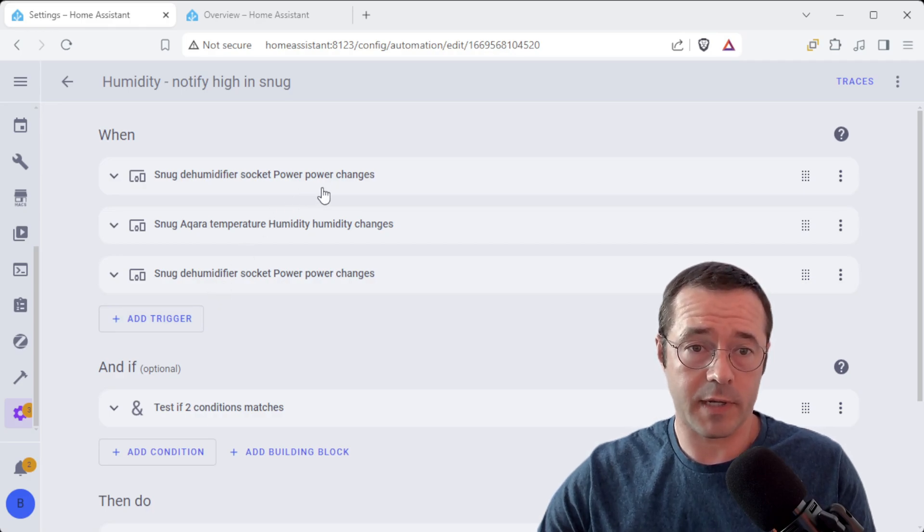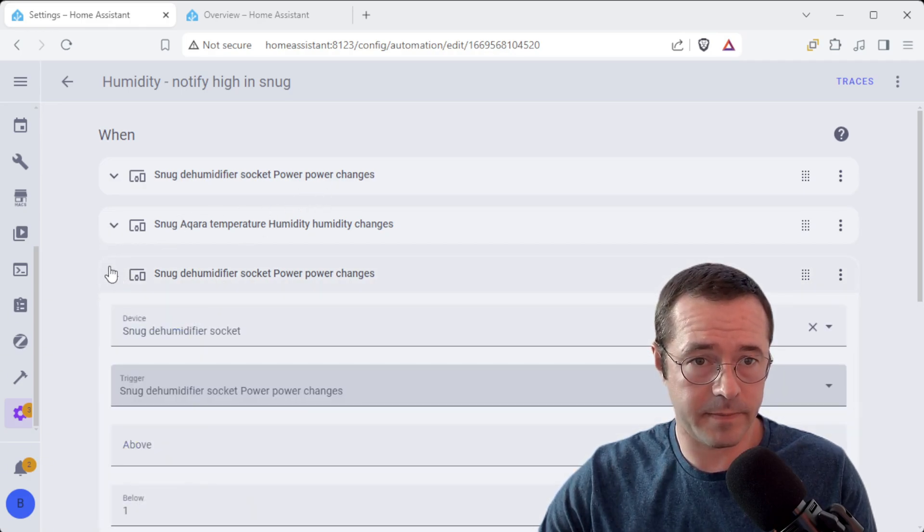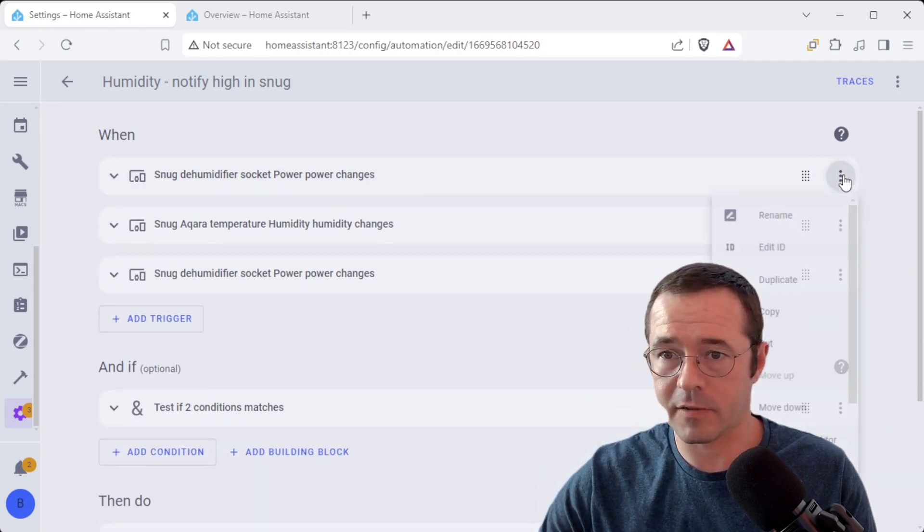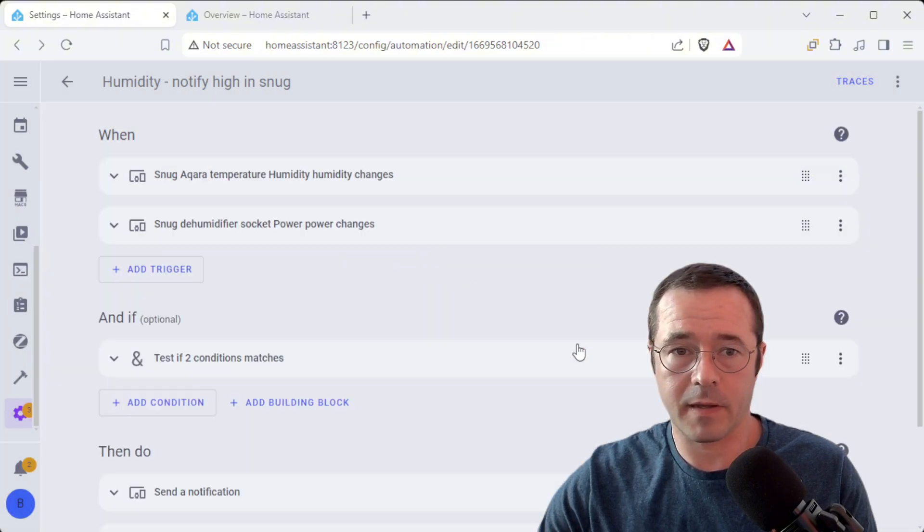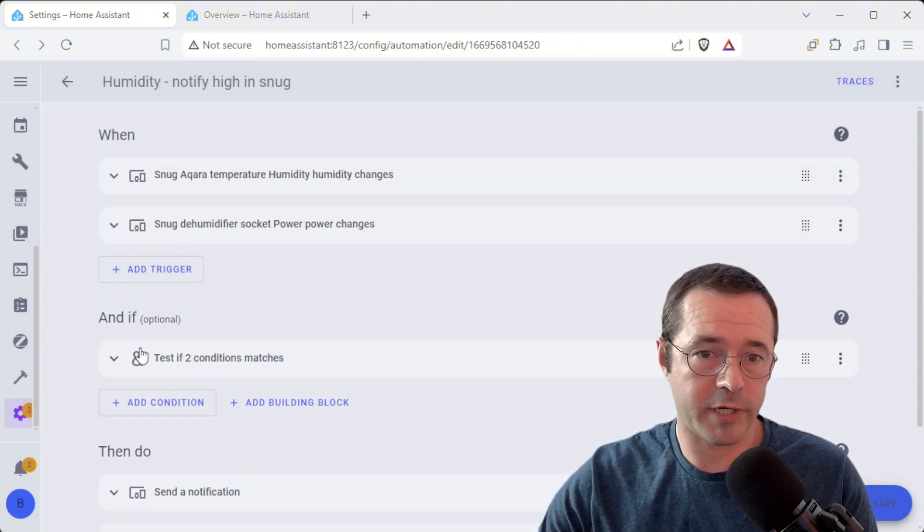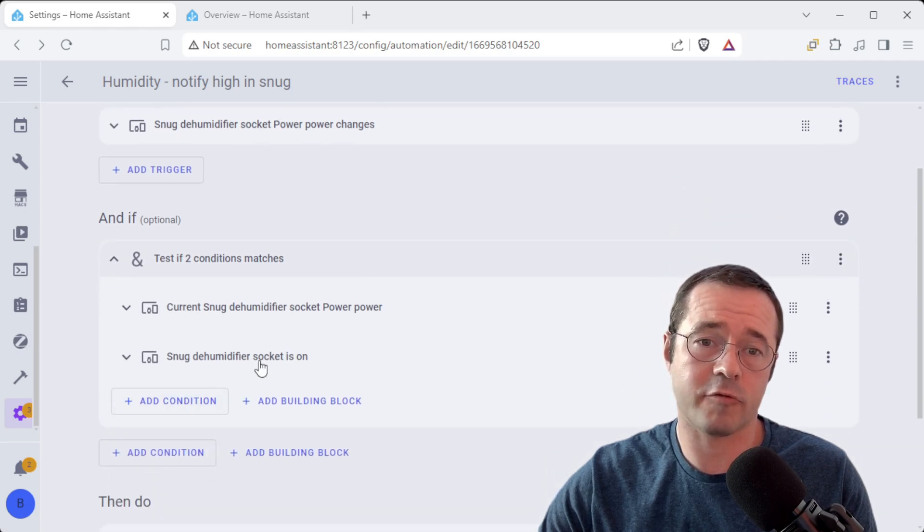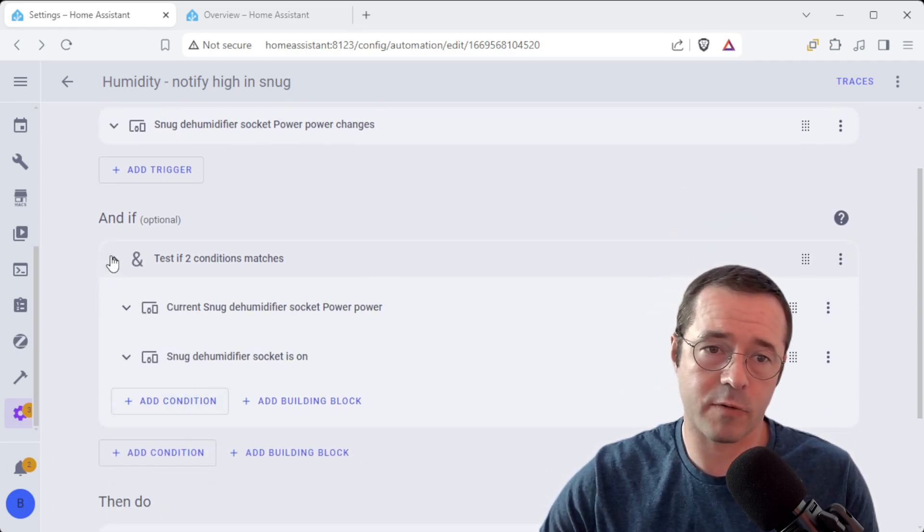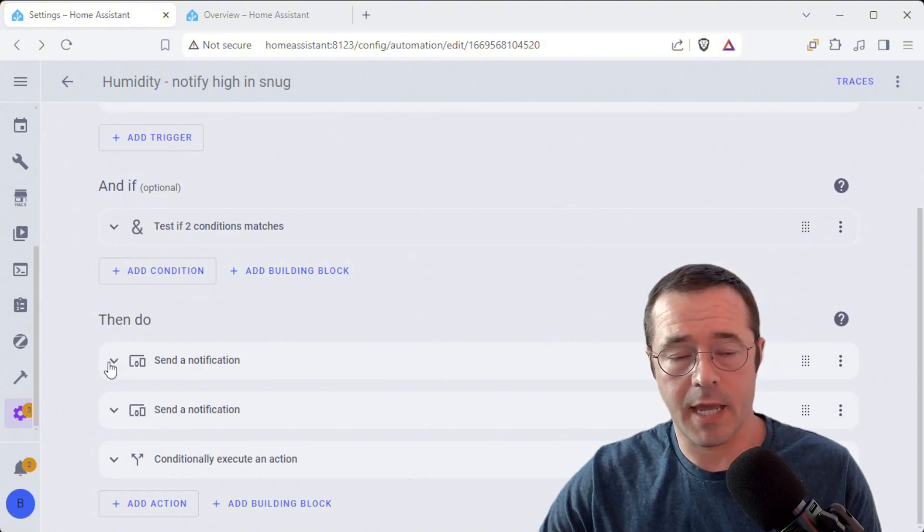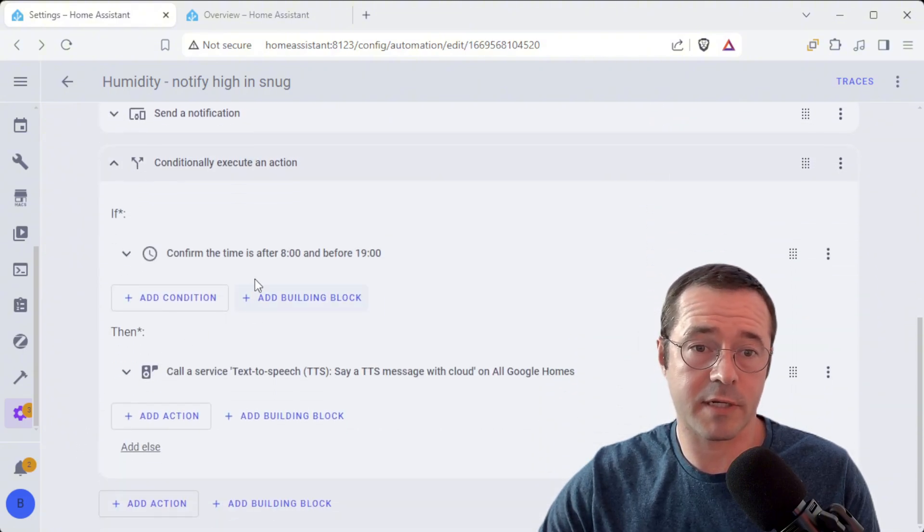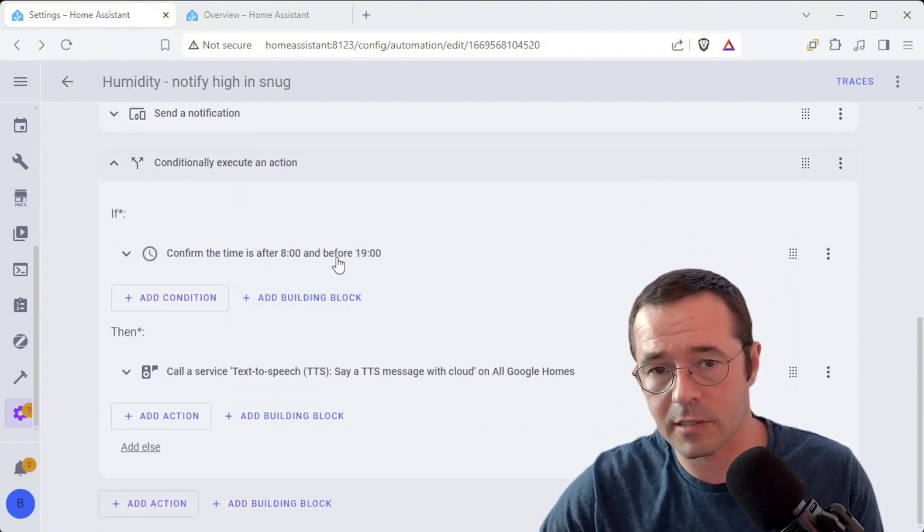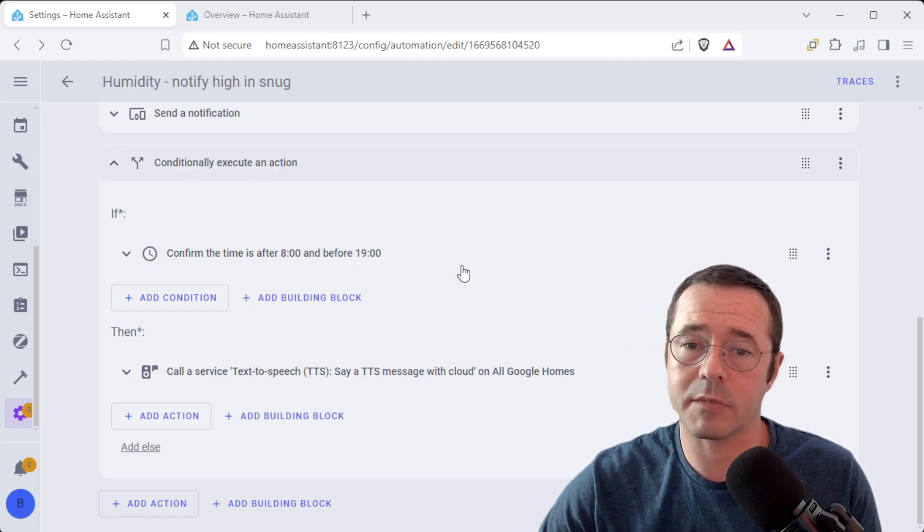We've got a duplicate it looks like in the triggers so I'm just going to get rid of that. When it's triggered it's going to do something very similar to the other automation. It's just going to sanity check that it's within the bounds it should be notifying us and it's also going to conditionally execute an action and it's going to check a time window that is acceptable to announce.